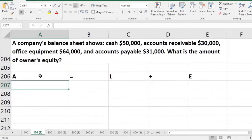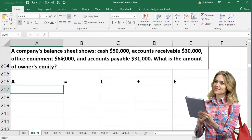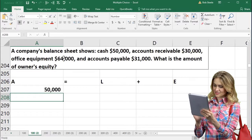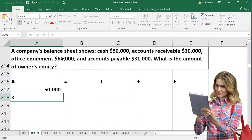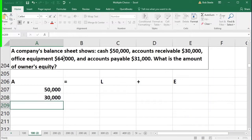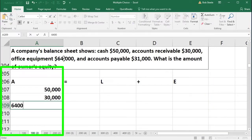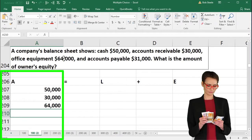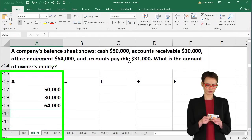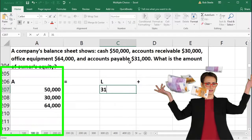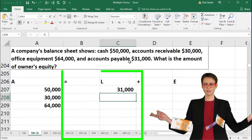Assets equal liabilities plus equity. Going through and identifying what are assets, liabilities, and equity: cash is an asset of $50,000, accounts receivable is an asset of $30,000, equipment is an asset of $64,000, and accounts payable is a liability of $31,000. We need to find equity.